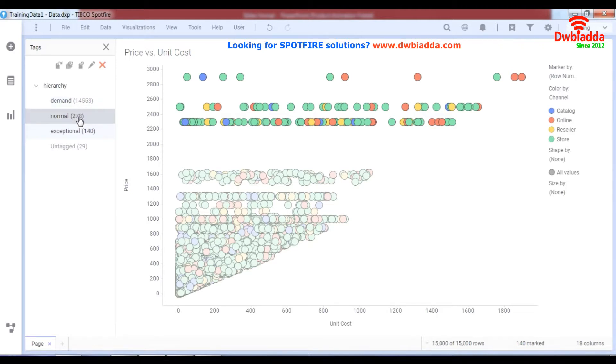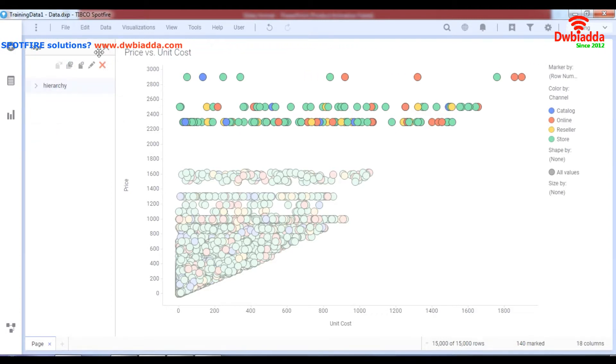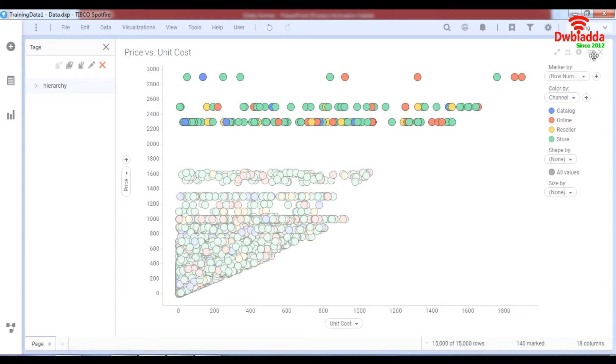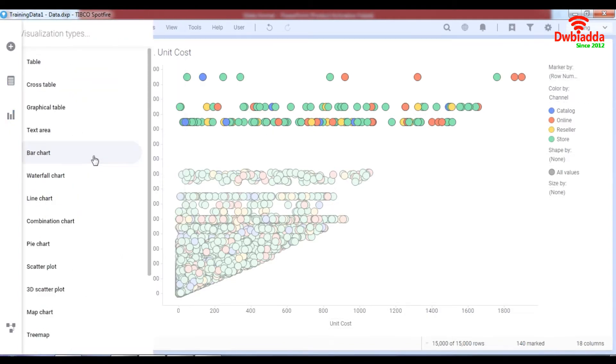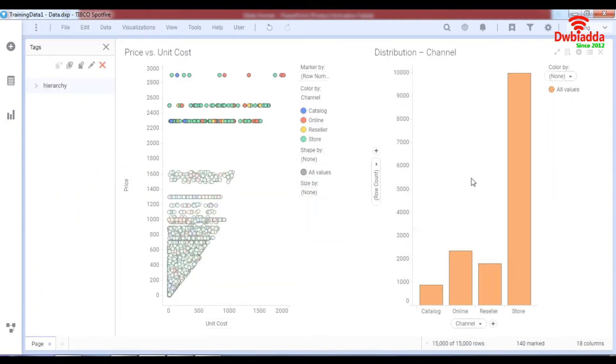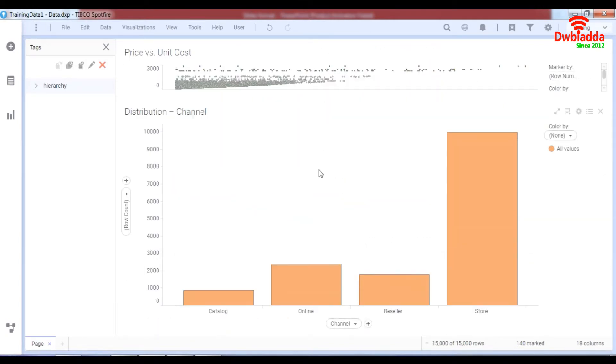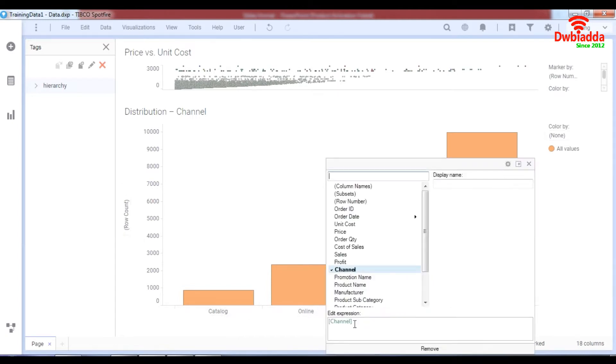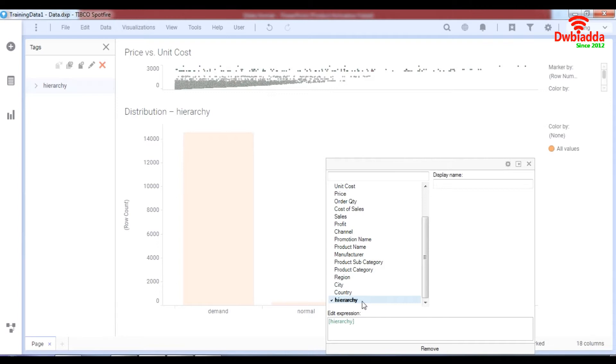So I have four columns now: demand, normal, exceptional and untagged values. Now I have a tag named hierarchy and as you can see when you make a visualization over here, let's suppose it's a bar chart and you bring the bar chart all the way over here, you maybe reduce this. You can actually change the channel, go down, you have the hierarchy option.